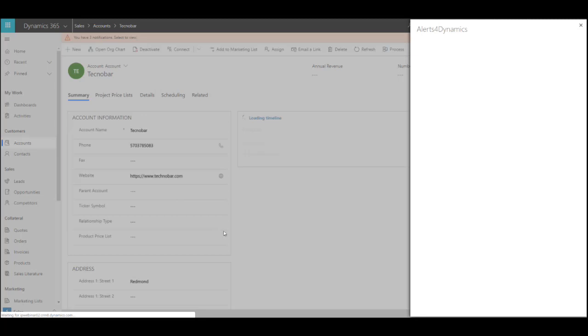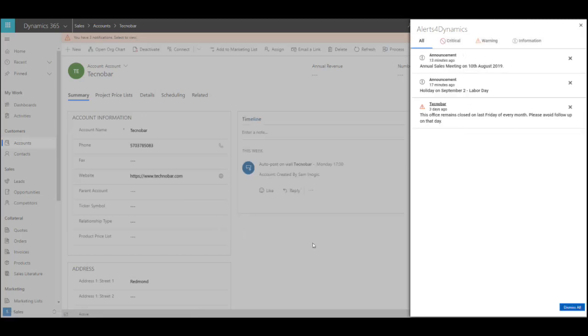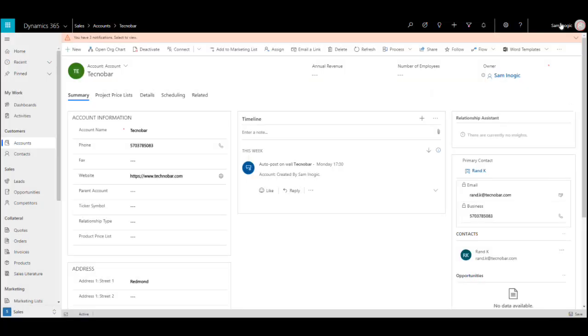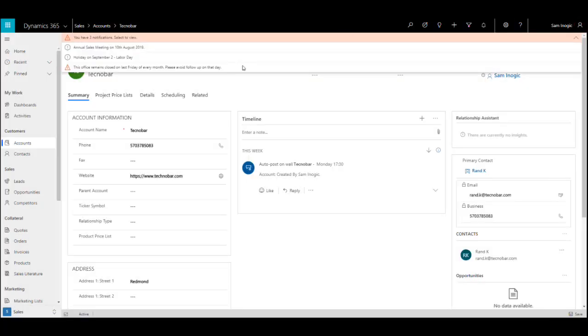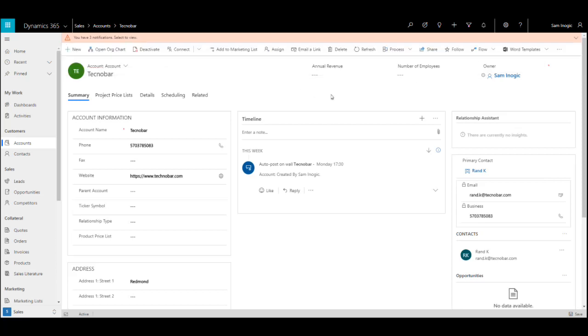Let me open a record on which I want to create an alert. When I open this record, it will show me a pop-up notification, and you can also see the form notification on the same record. Let me demonstrate how this was done.